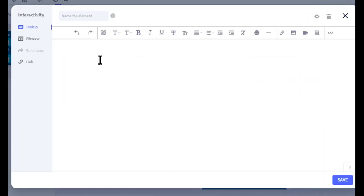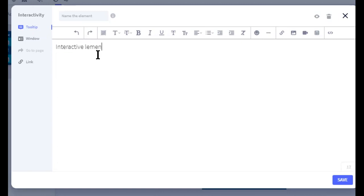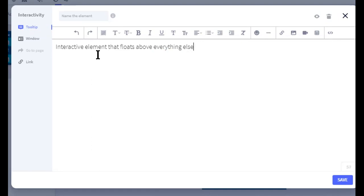So if I have an image where I want to sort of explain something, I can just say interactive element that floats above everything else. From here, I could even actually change to a window or to a link, and it would alter those pieces.